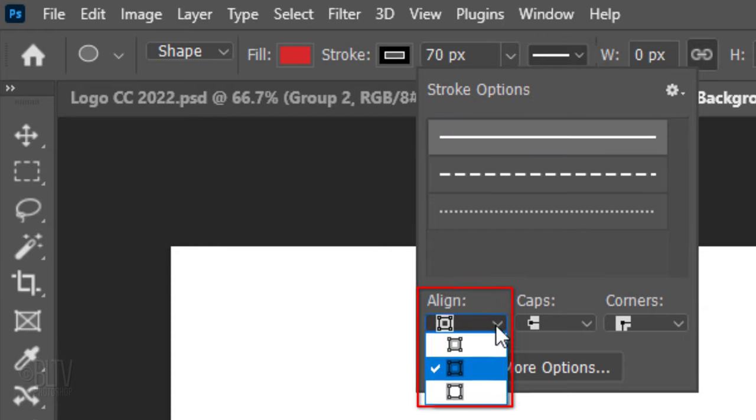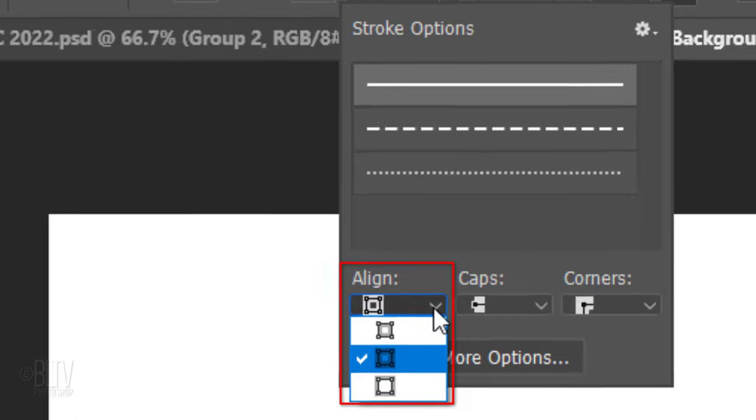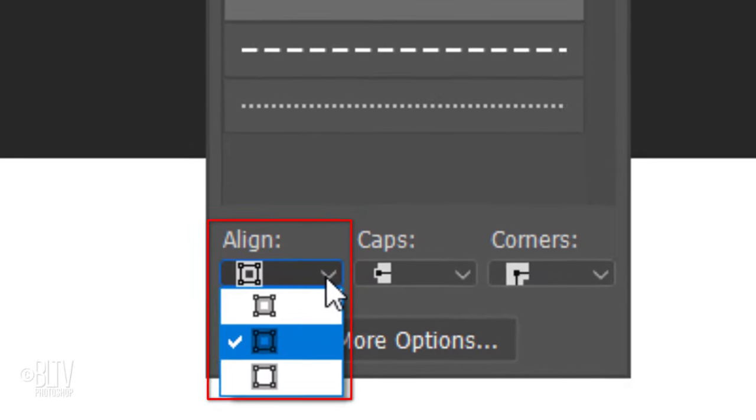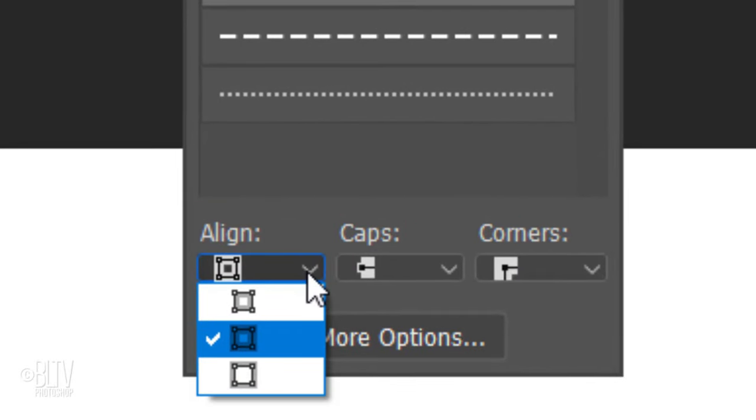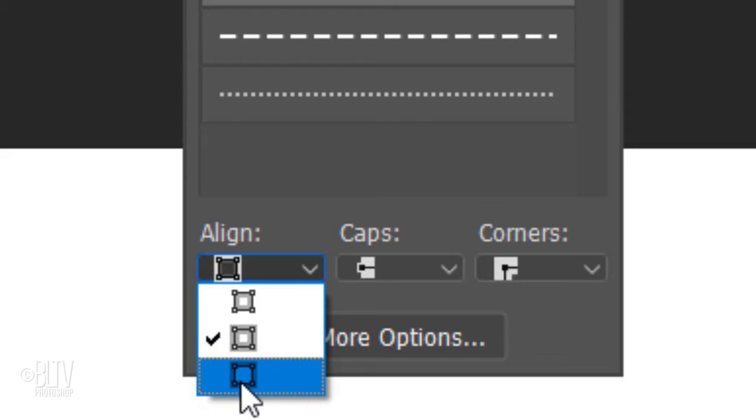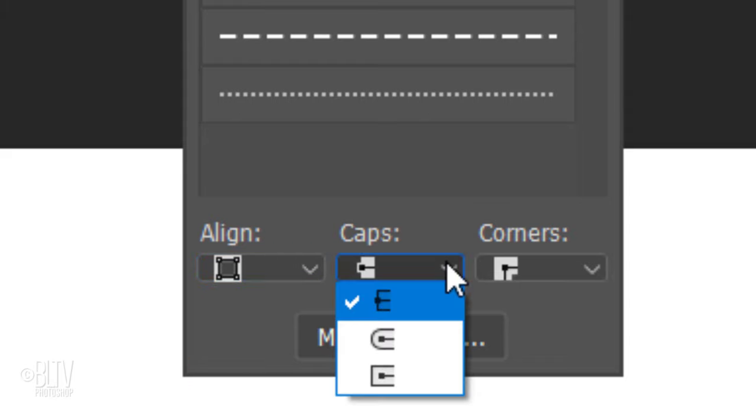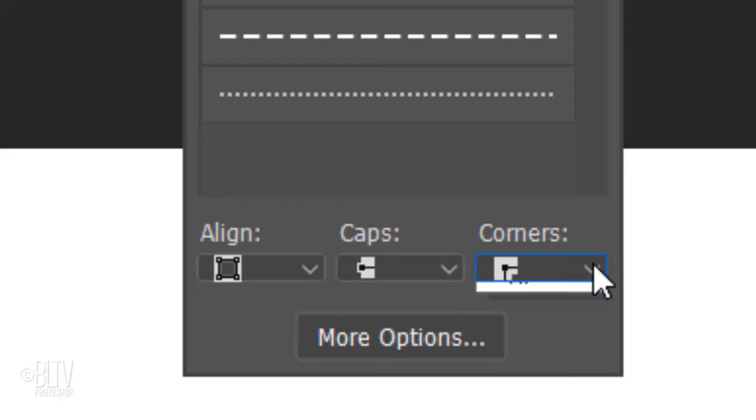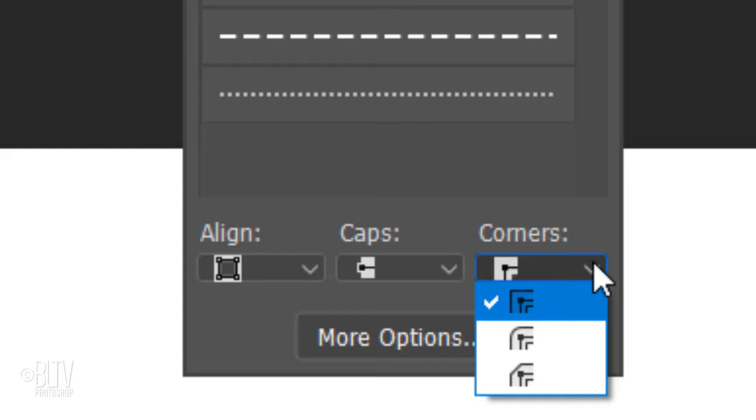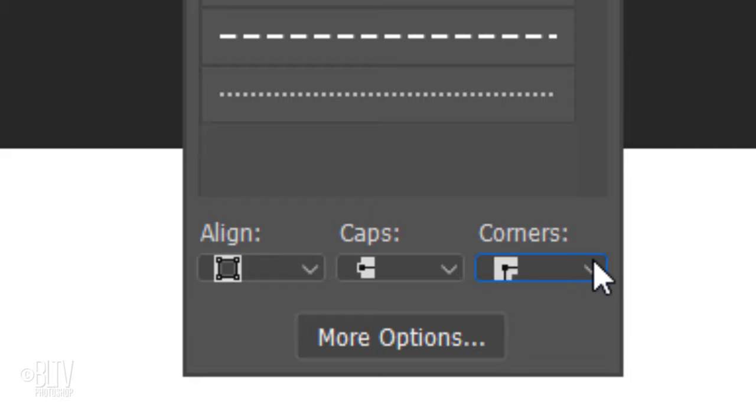Open the Align Options. These icons represent the position of the stroke relative to its path. Click the bottom one which places the stroke outside the path. The Caps Options represents the appearance of both ends of a path. For elliptical or circular shapes, this option is irrelevant since there are no sharp ends. The Corners Options represents the appearance of the stroke at corner points. Once again, if you're using an elliptical or circular shape as I am, it doesn't matter which option is checked.